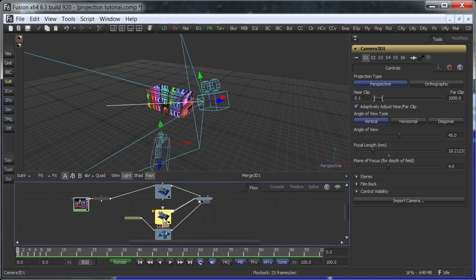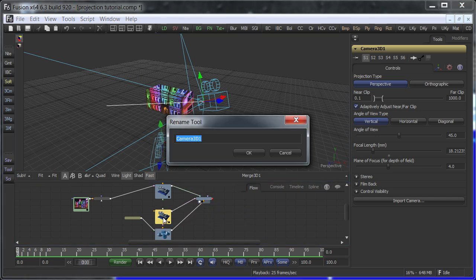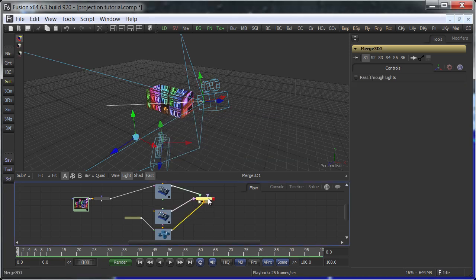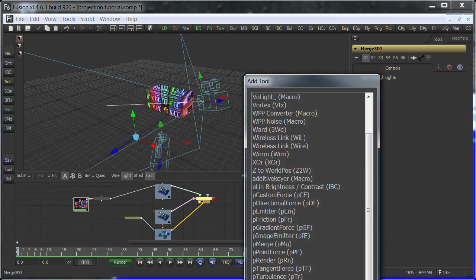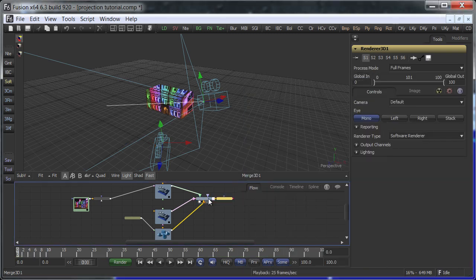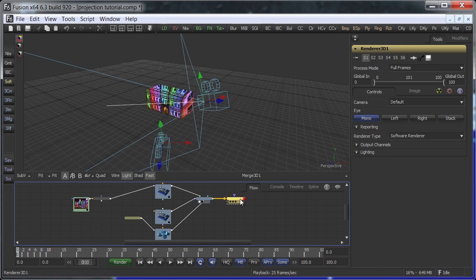Rename this camera so you know what's going on. Next, render an image from this alternative angle. Add a renderer 3D.